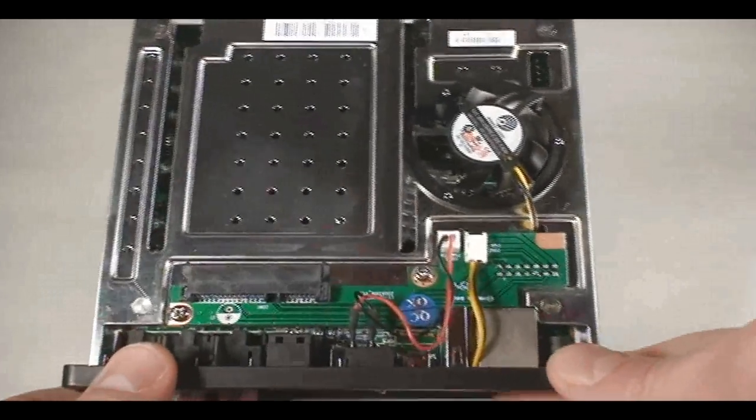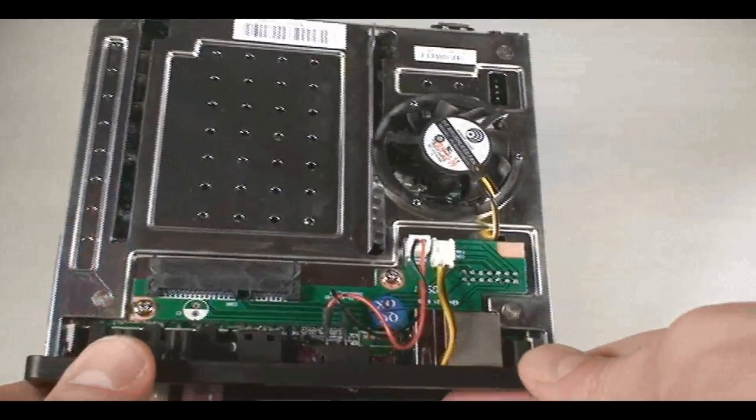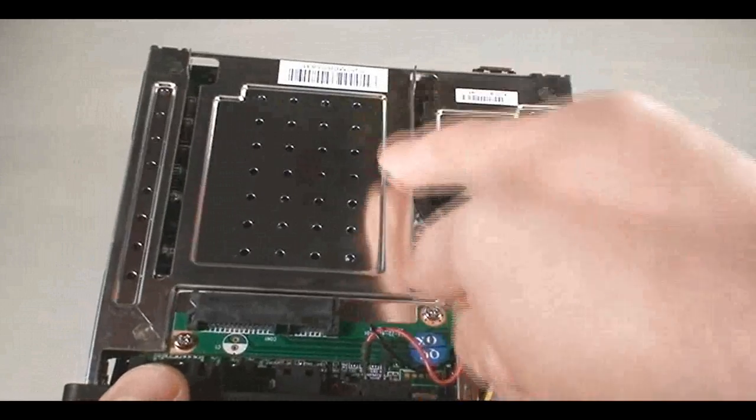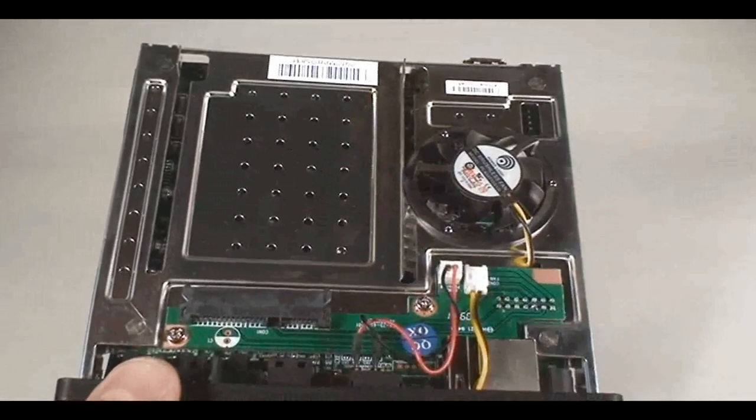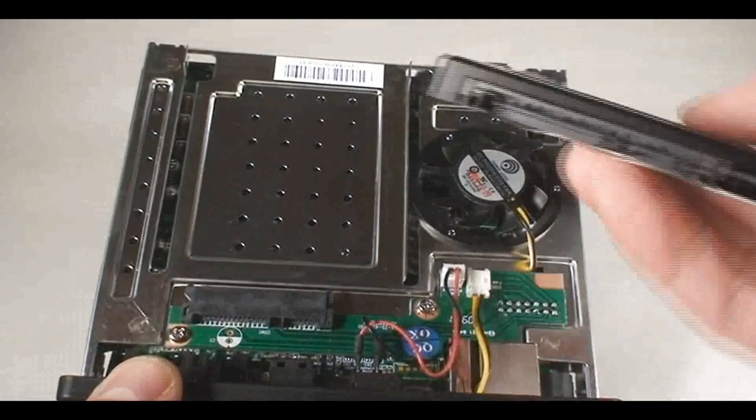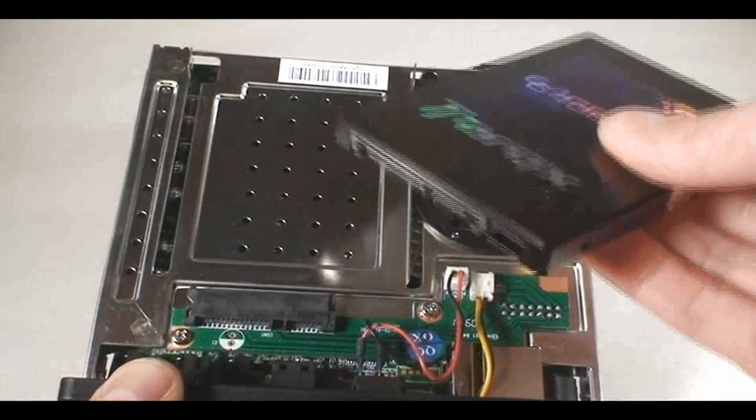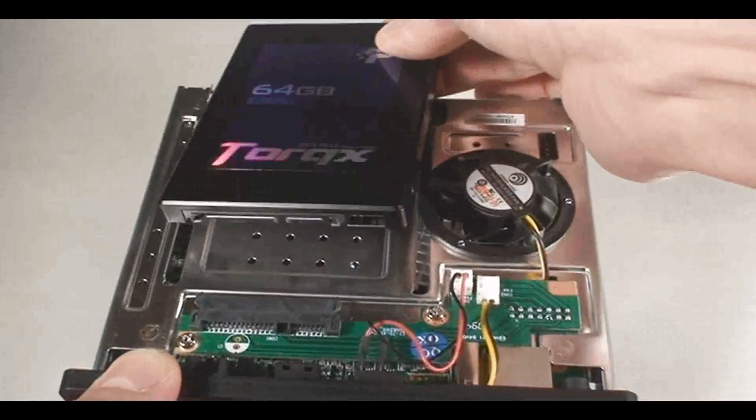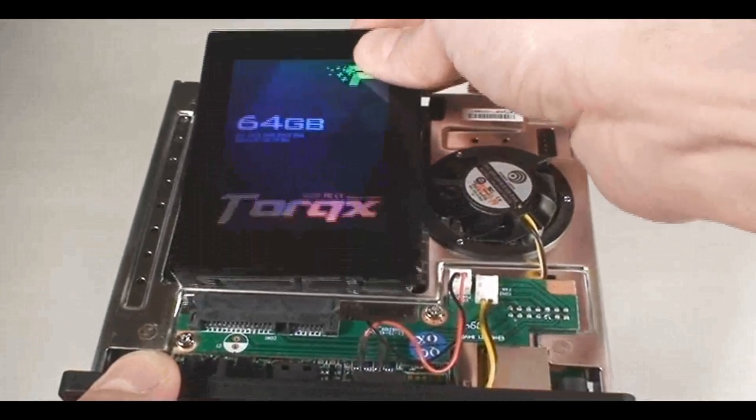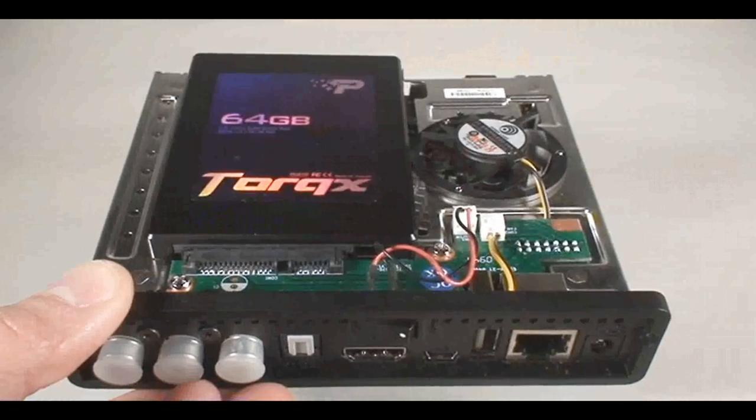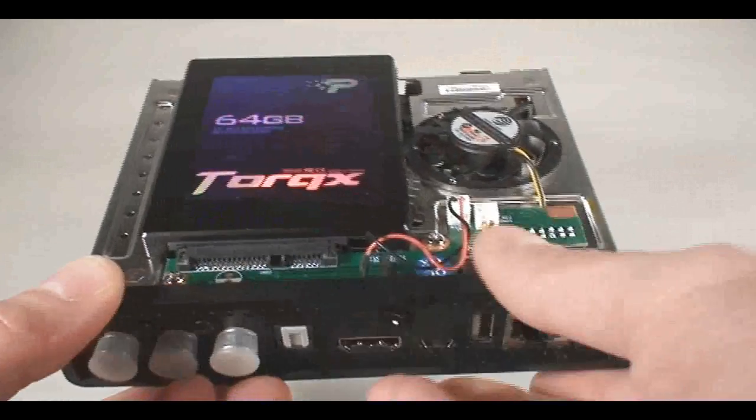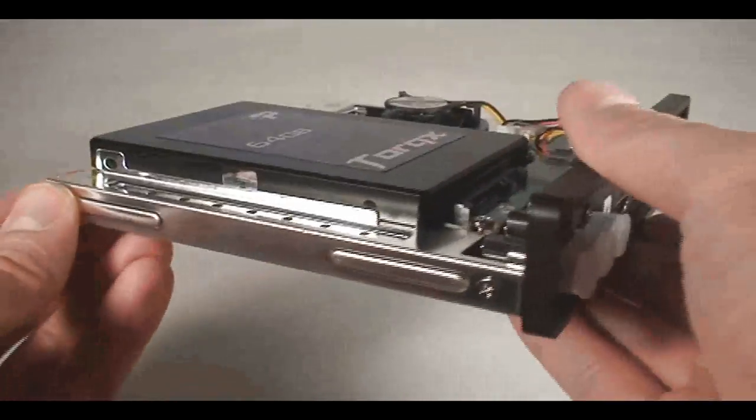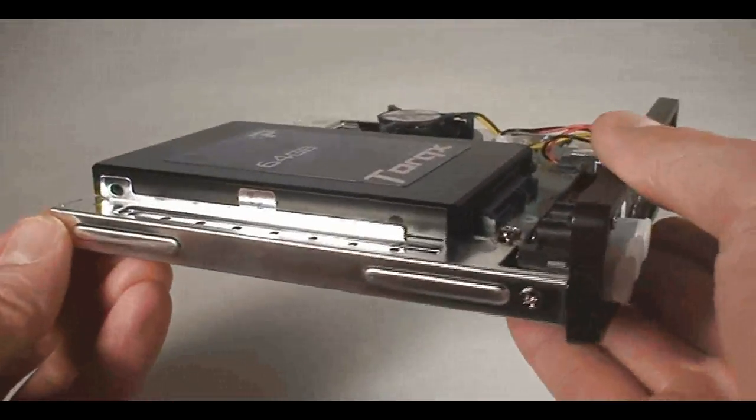You can install any 2.5-inch SATA drive. It doesn't have to be an SSD drive. In fact, you don't even need a hard drive. You can just plug in a USB drive in here at the back and launch your movies right off of a thumb drive, for example.